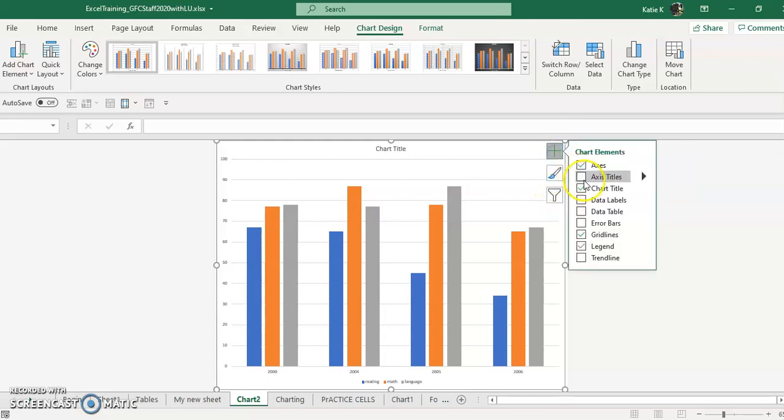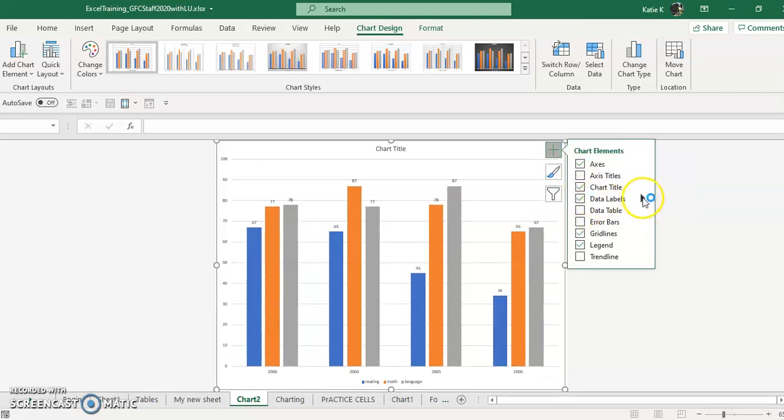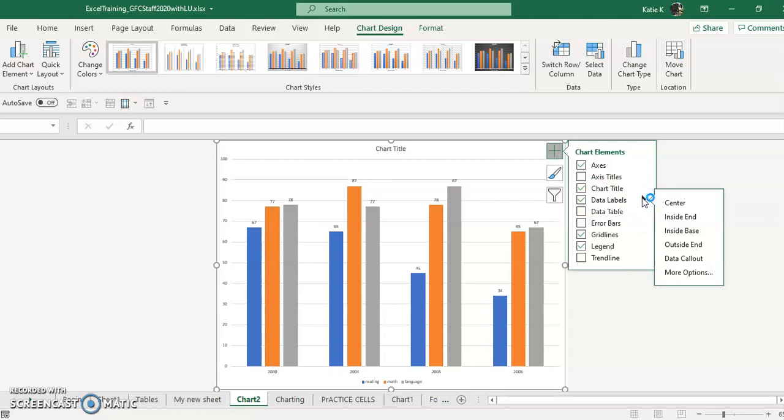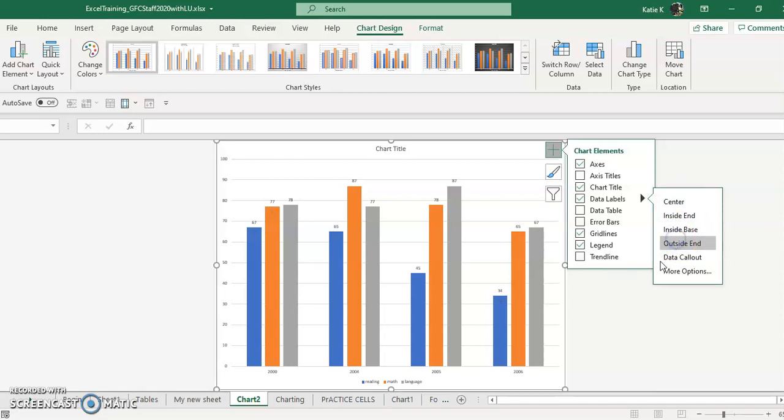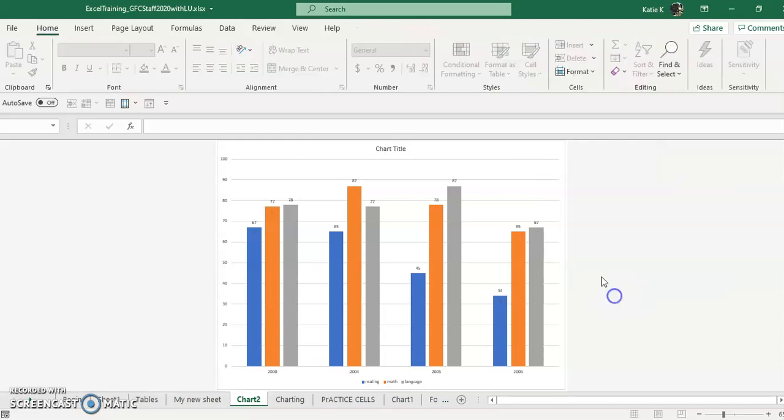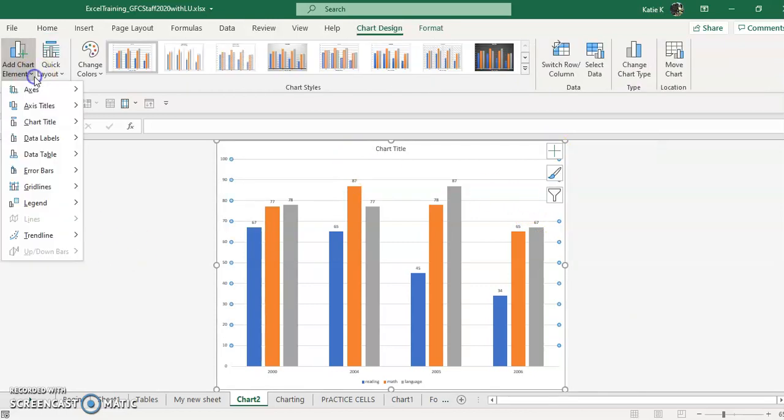So click on the plus. You can put check marks if you want data labels here. And then you can click on the little arrow and say, I want them inside the end, outside the end. Where would you like your data labels? All of these things can be controlled right here. They can also be controlled over here under add chart element.